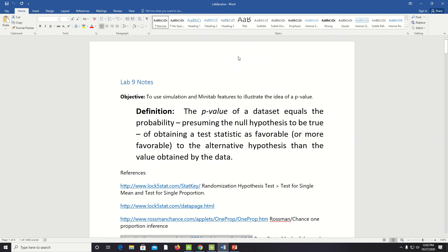Remember the p-value is a probability, but it's attached to a data set, and it's presuming that a hypothesis is true of obtaining a test statistic as favorable or more favorable than the values obtained from the data.